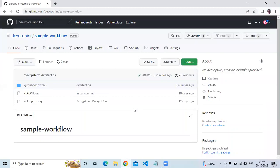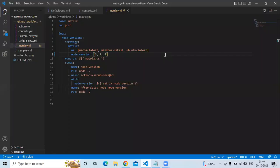Hello friends, welcome back to DevOps scene. In this video we are going to learn how to use include and exclude matrix configuration. This is our repository with the name 'sample workflow', and in this session we are going to learn include and exclude matrix configuration. This is the workflow we learned in a previous session, where we covered the matrix.